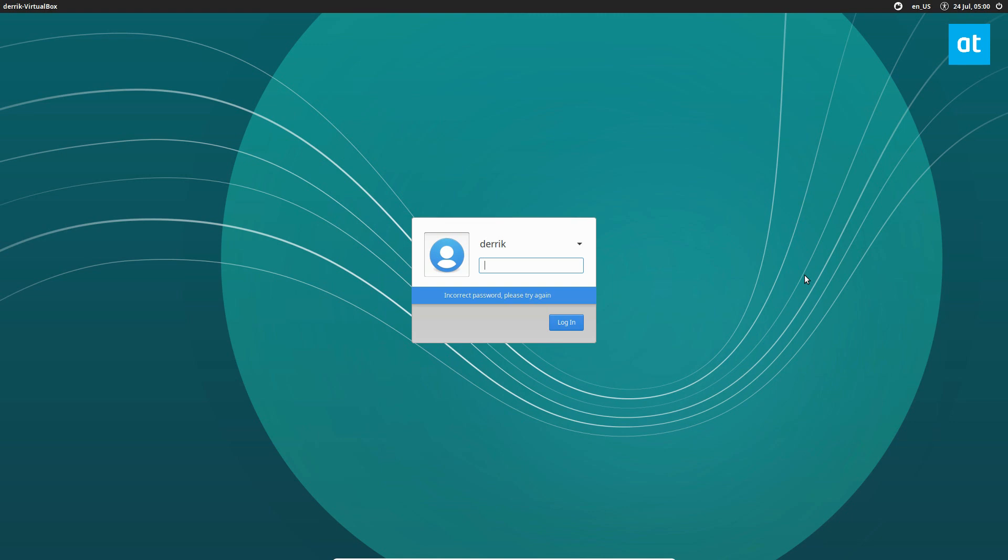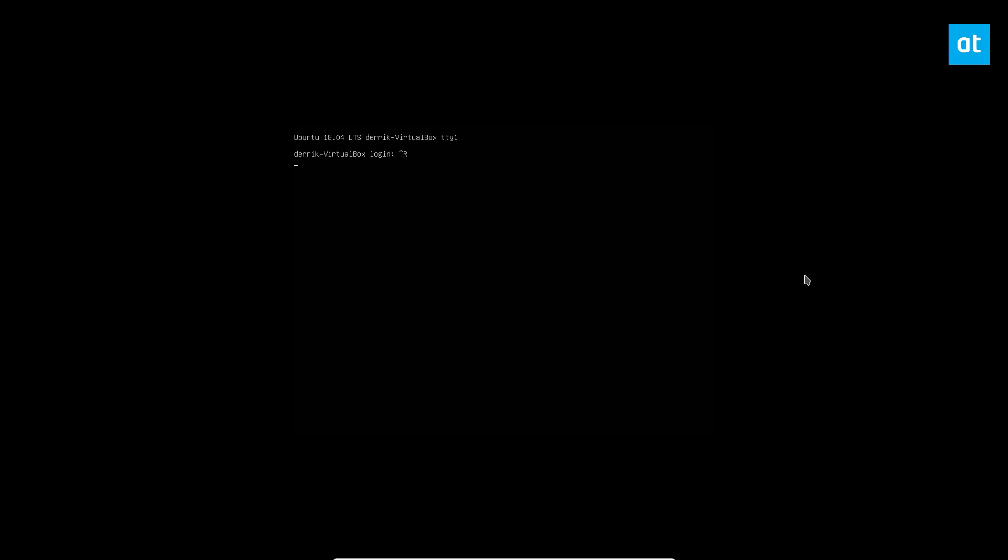To restore my stuff I can press Ctrl+Alt+F1 through F6 and access the TTY console. That is an emergency terminal you can log into. If you see I'm logging in with my username it's going to fail still, and that's because I don't know my password.